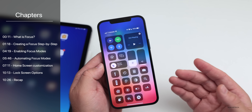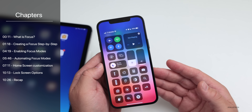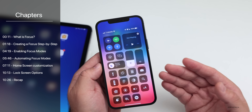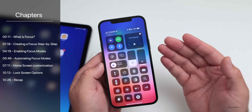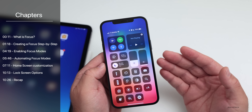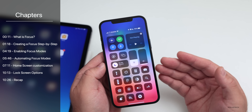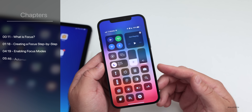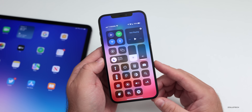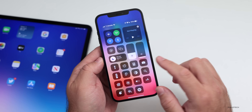I wanted to walk you through those different options, how you can use them, and how you can even customize them based on your location, time of day, or even the app you open, which will switch between the different modes.